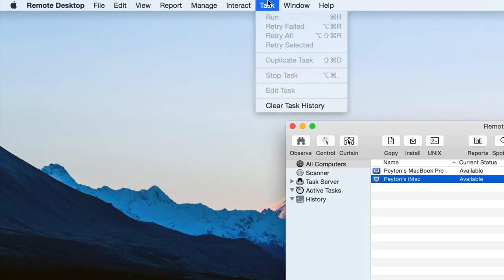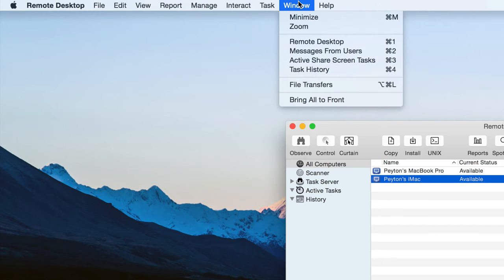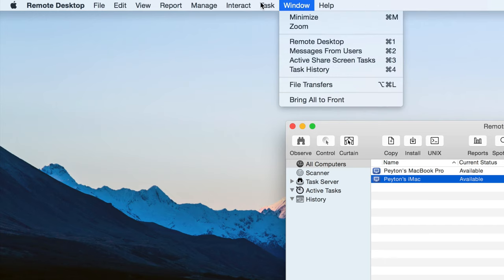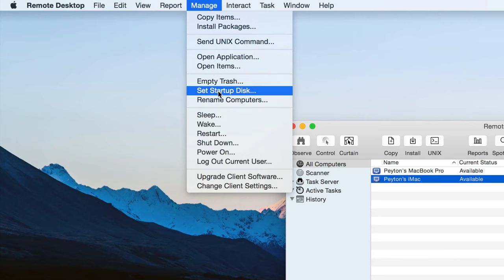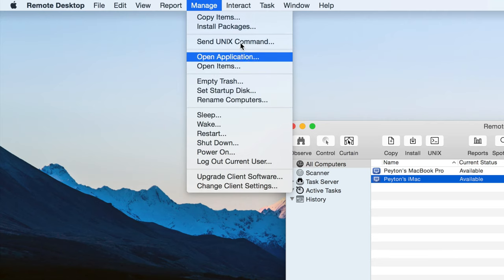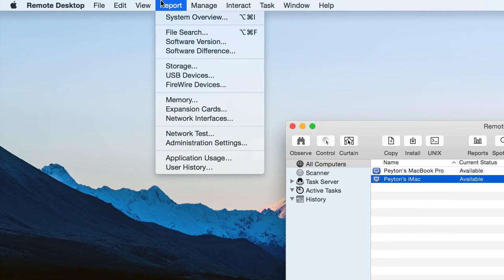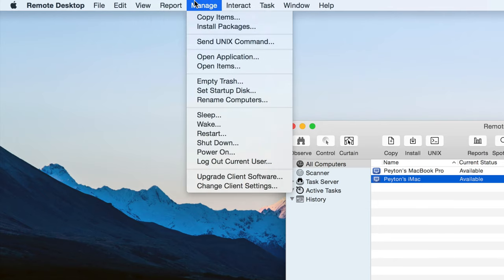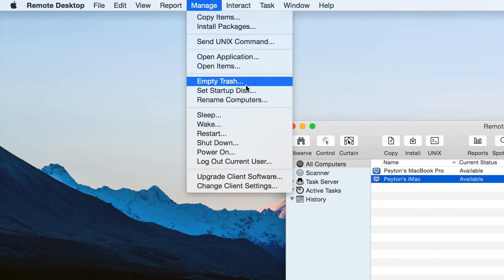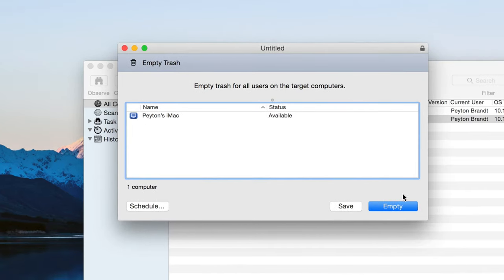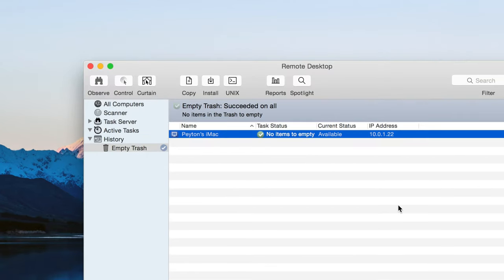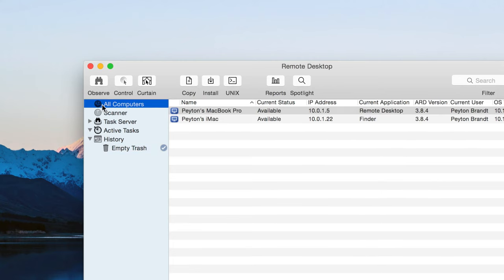And then task. I can manage all the tasks that you've ran. All right. So let's go ahead and run a task here. Let's go ahead and we'll do manage. We'll do empty trash. So there's a file in the trash. Emptying trash. Succeeded on all. The file's gone. And it's now in the history. That's basically it. Nothing too special there.